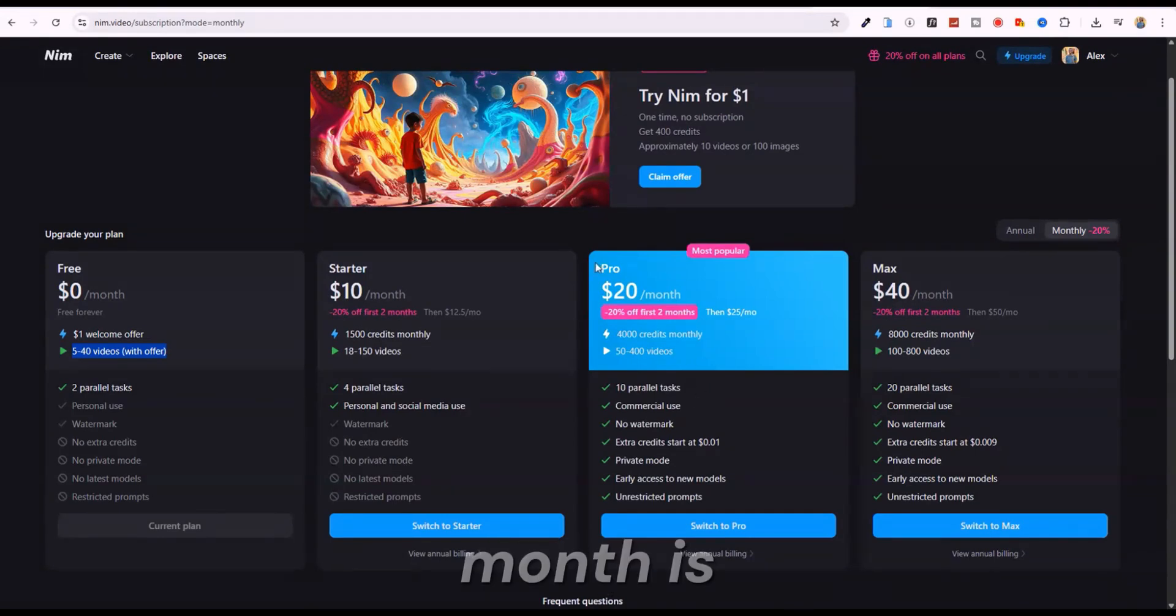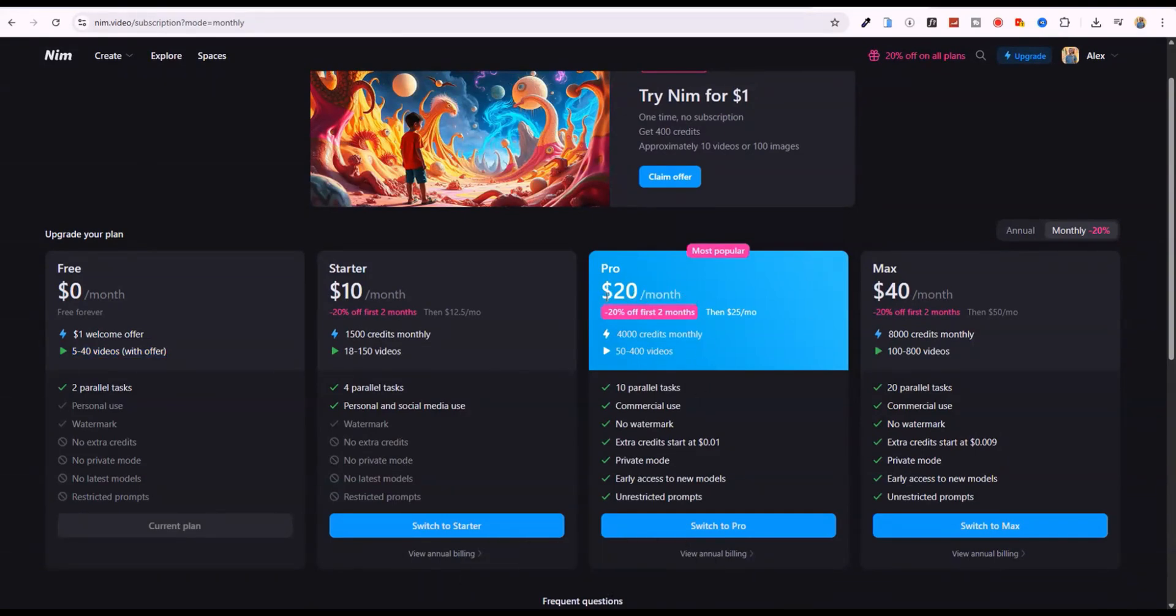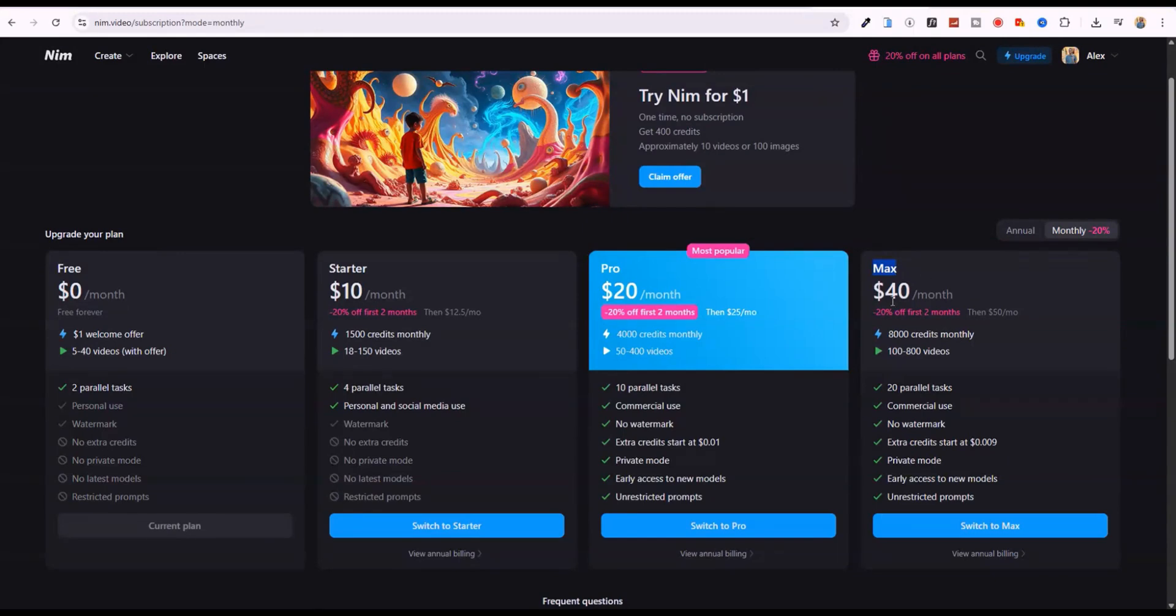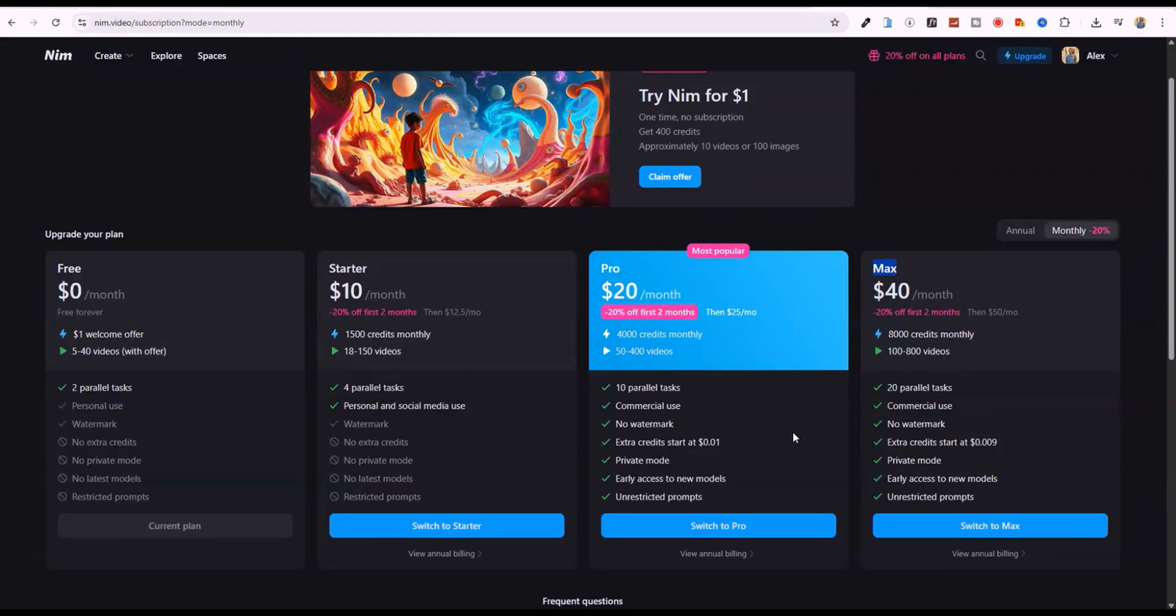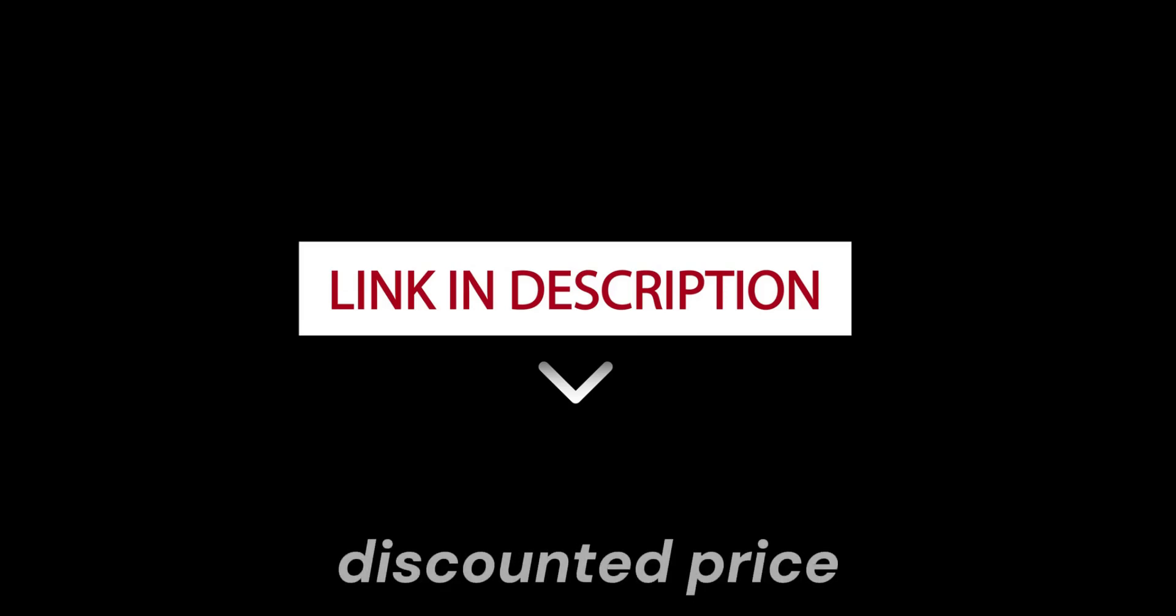is ideal for creators. It gives 4,000 credits, supports 50 to 400 videos, removes watermarks and allows commercial use, private mode and faster rendering. If you're scaling up, the max plan at $40 a month offers 8,000 credits for 100 to 800 videos, 20 parallel tasks and cheaper extra credits. For most faceless YouTubers, the pro plan is the best value, while max suits those producing videos in bulk. Click the link in the description to get started with a discounted price.